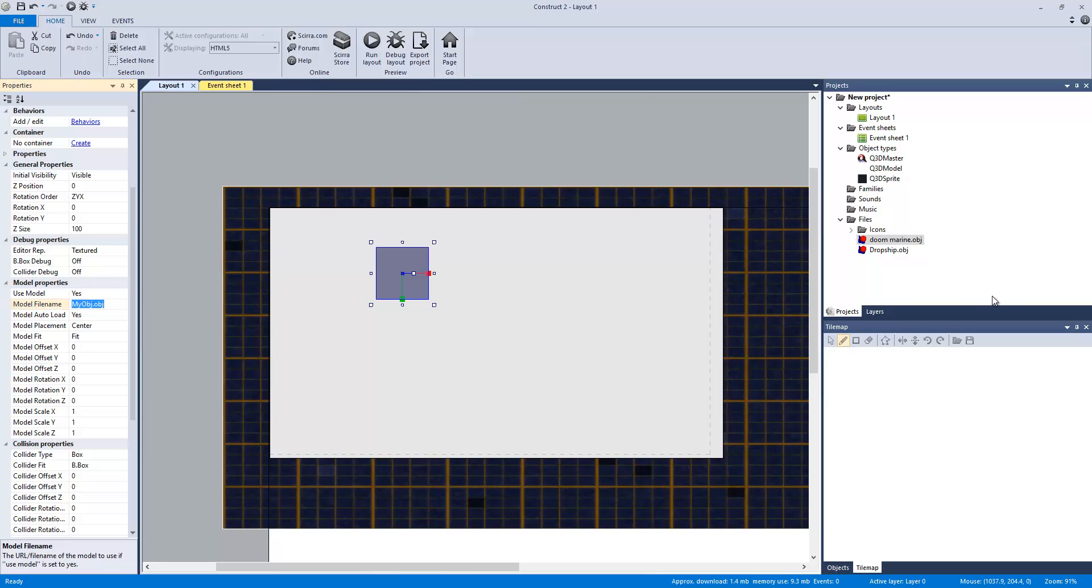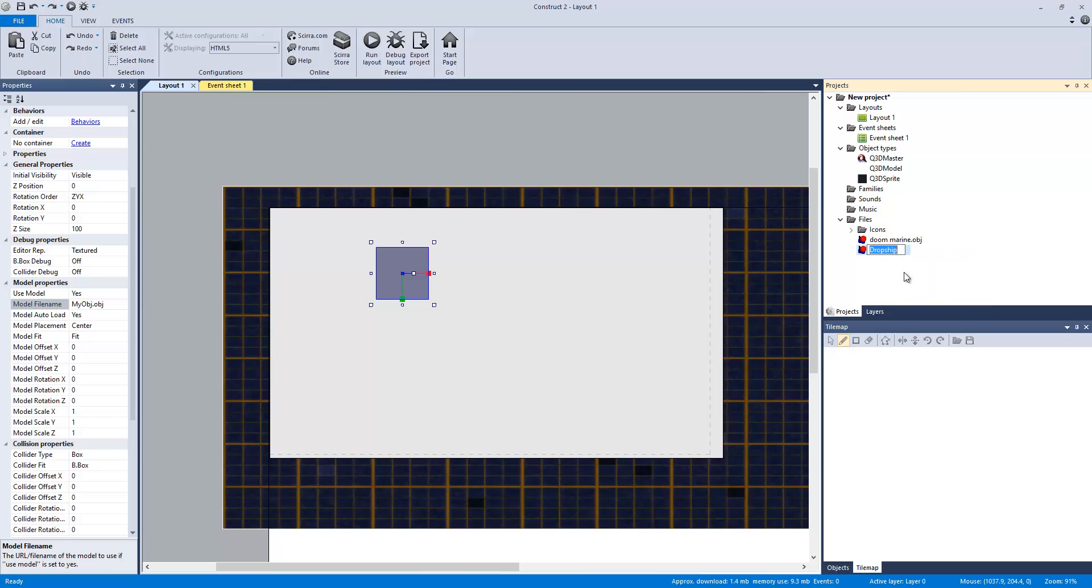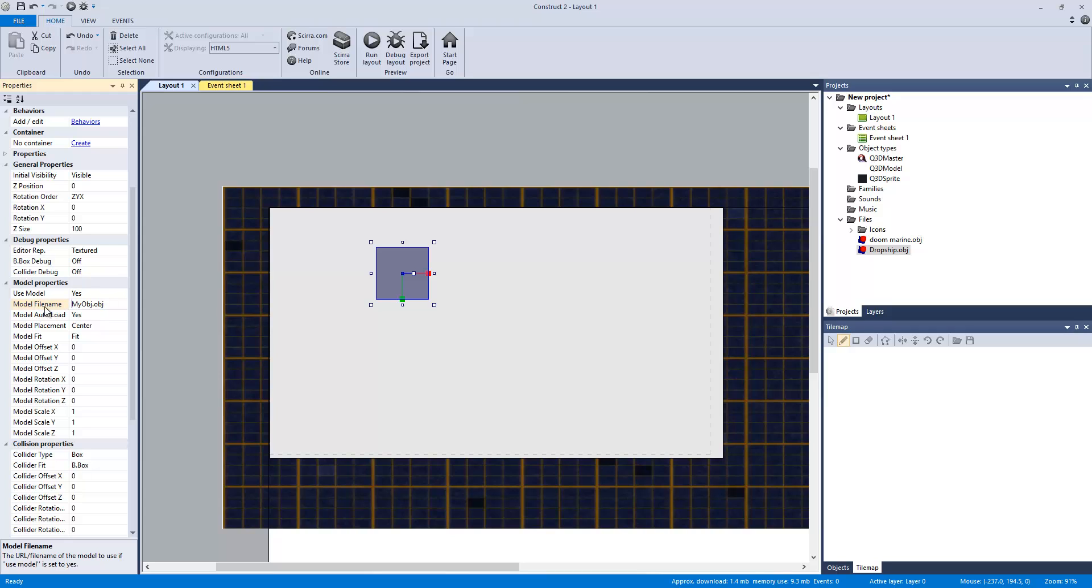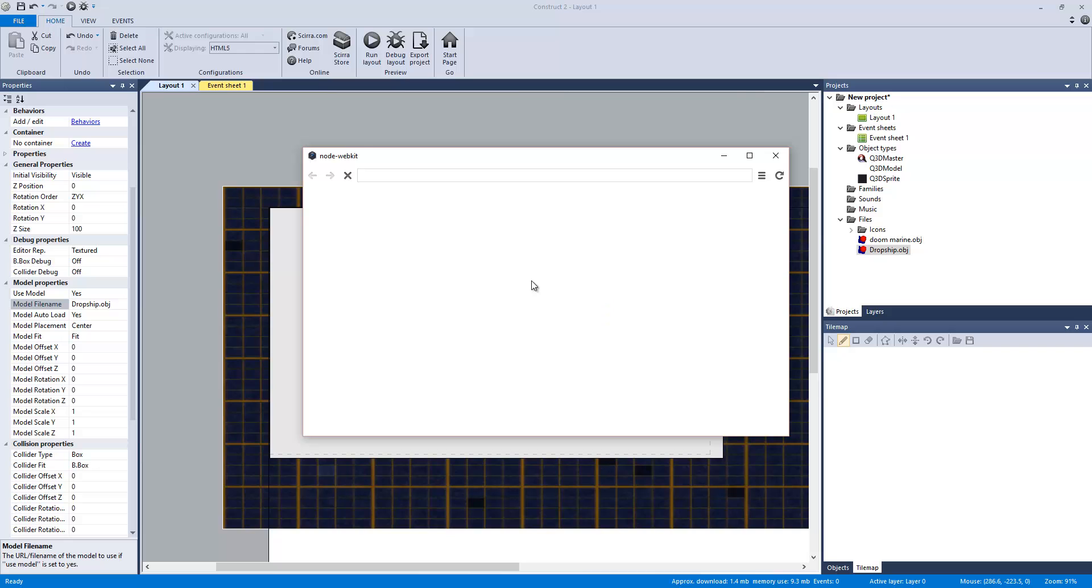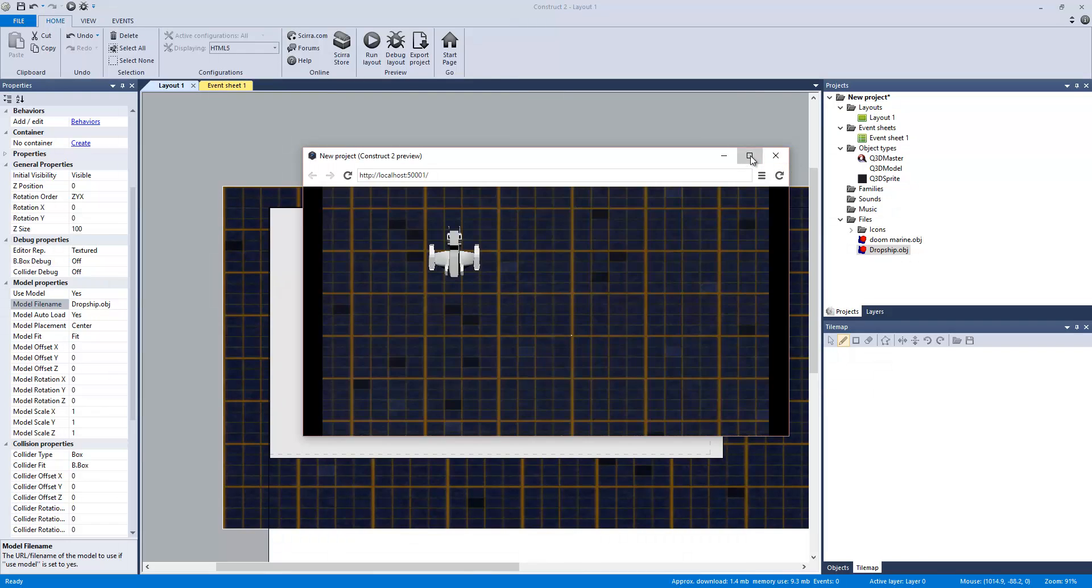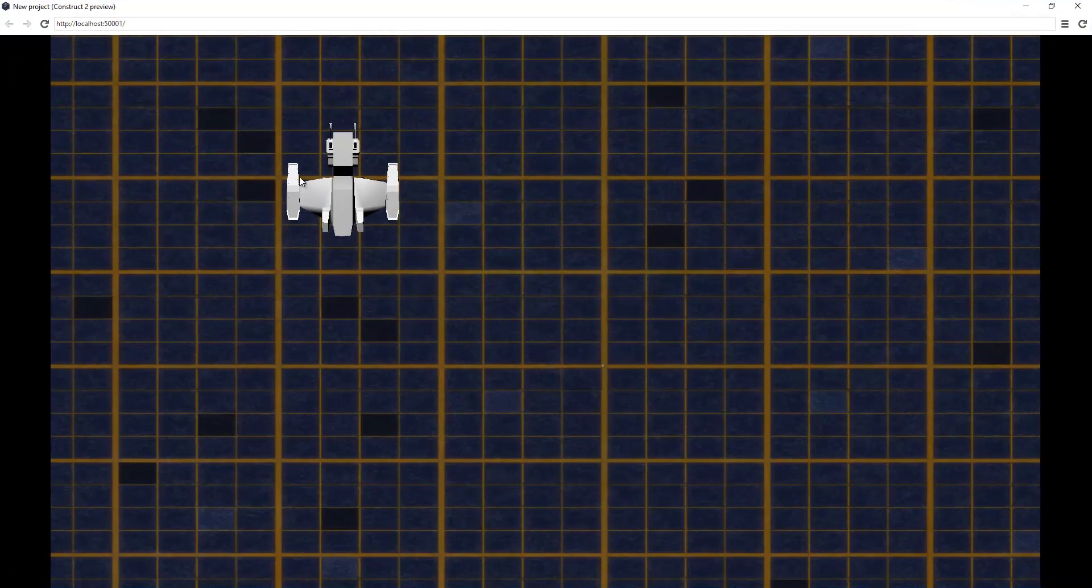And then use model. You want to set that to be yes. And then on model file name, this is where we choose what we're going to be, what this item is. So it's going to be myobj. And then I'm going to just change it to be dropship. Paste that.obj. So when we run it, it's going to load up our 3D model.